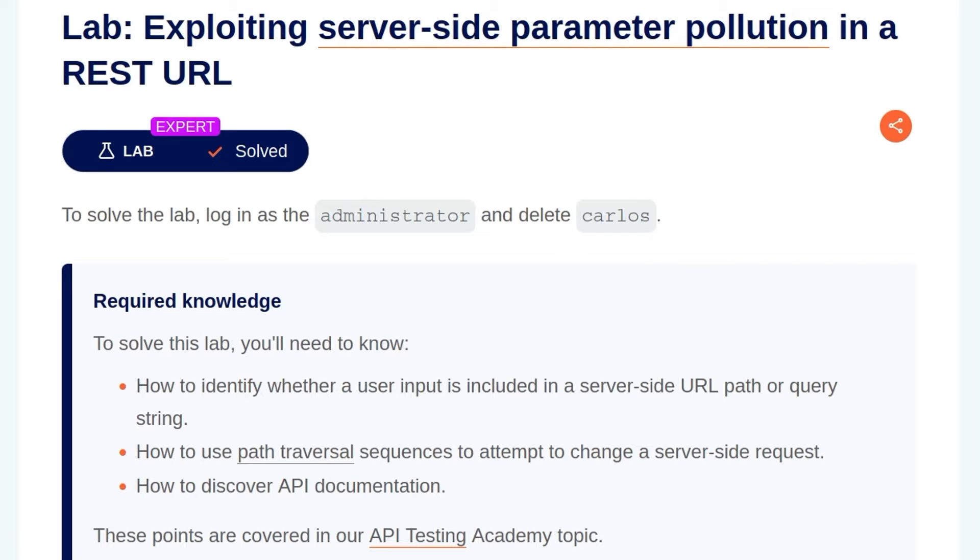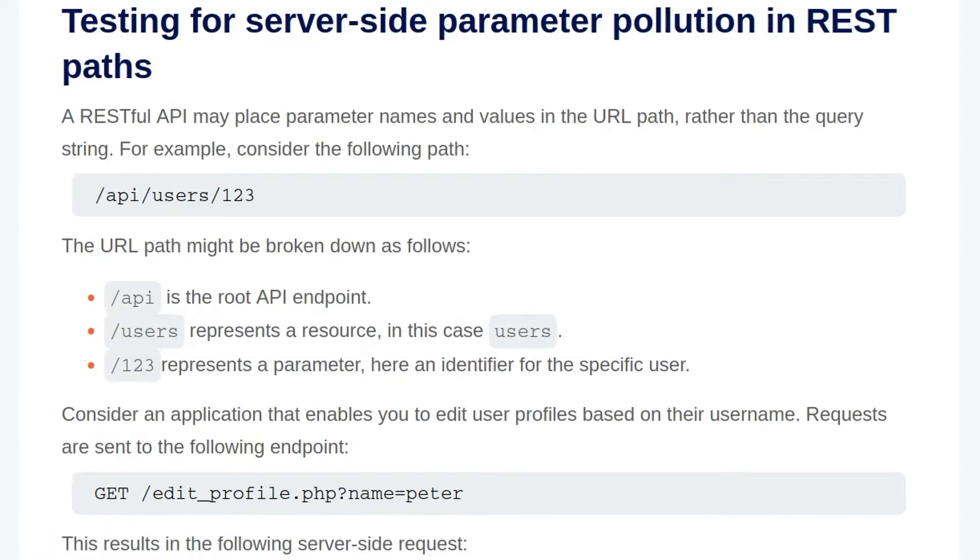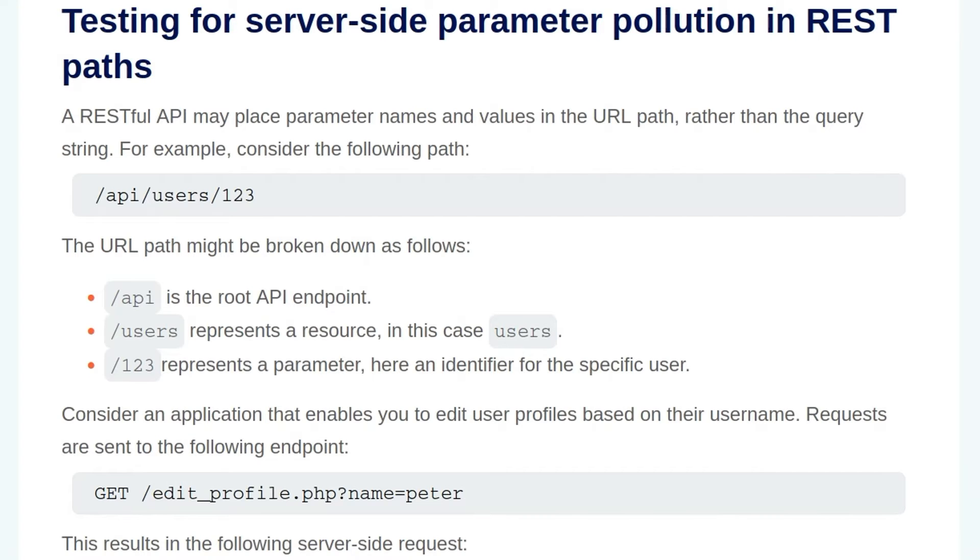In this video, we're going to take a look at the fifth API testing lab on Port Swigger's Web Security Academy. The lab is called Exploiting Server-Side Parameter Pollution in a REST URL. In the last video, we looked at exploiting server-side parameter pollution in a query string, so we covered a lot of the background information about server-side parameter pollution, which we won't cover again today. However, let's have a look at the material that's specific for this lab.